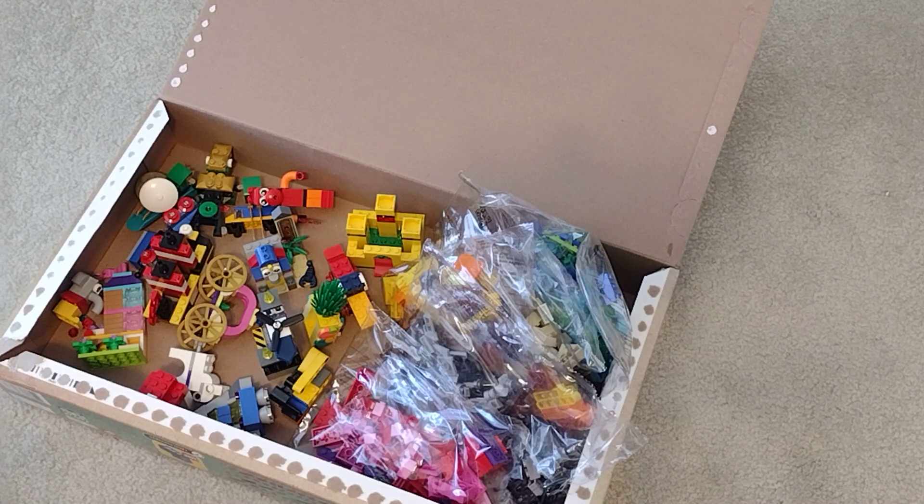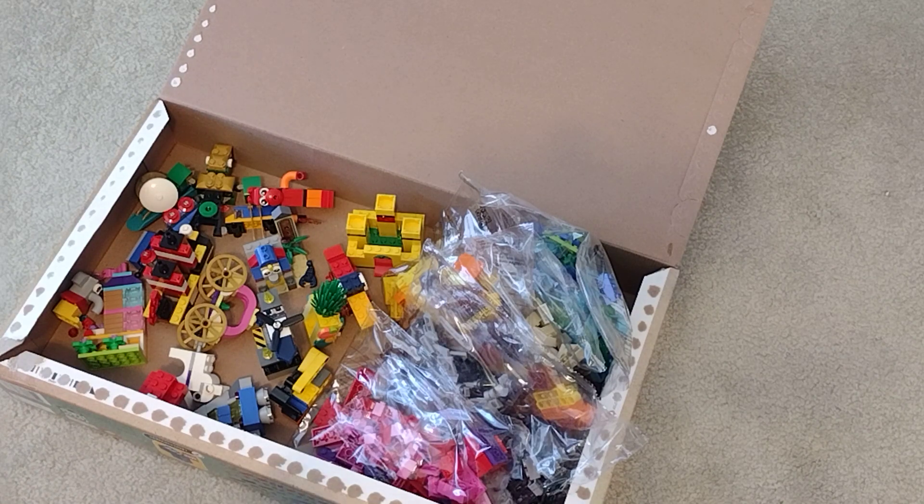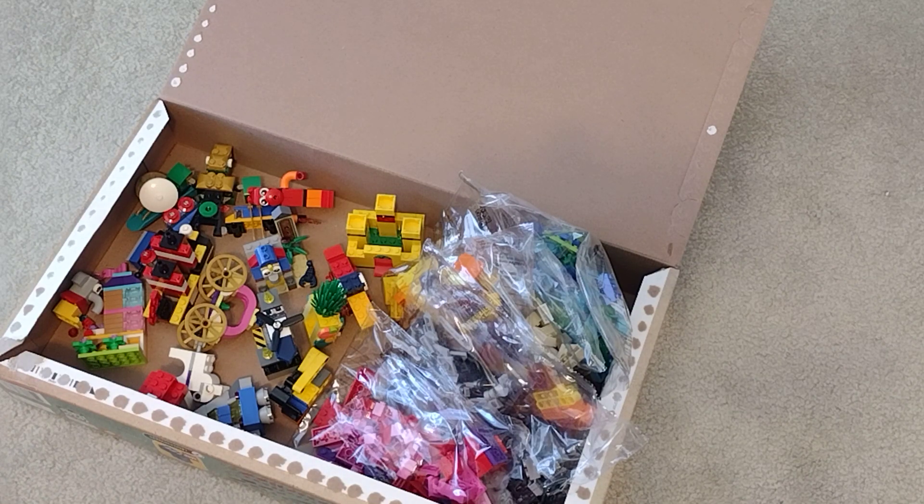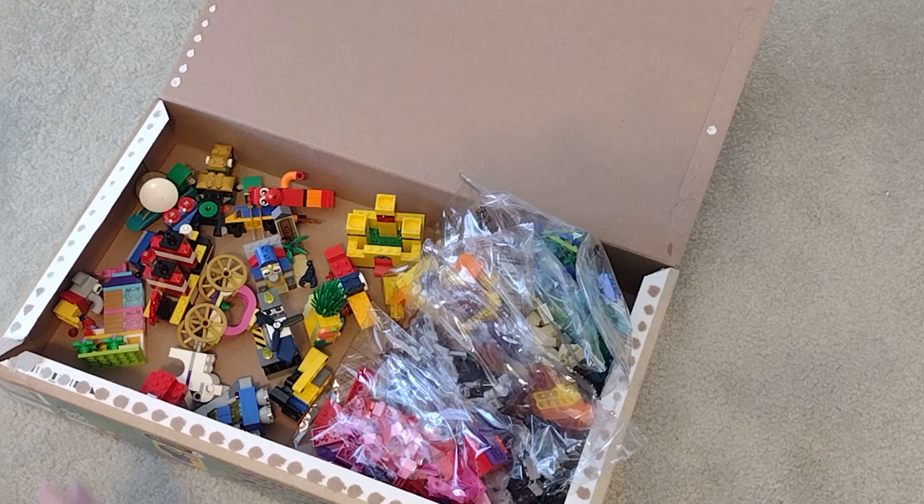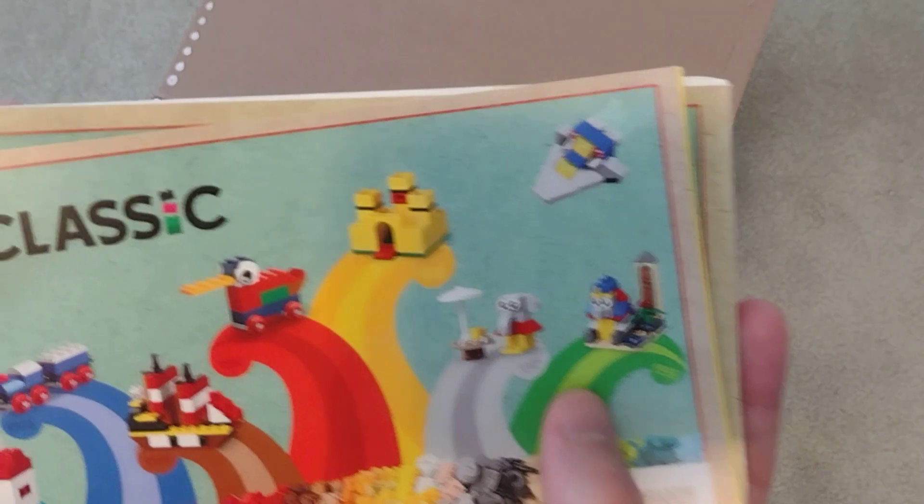Hey guys, I am here with another LEGO review.